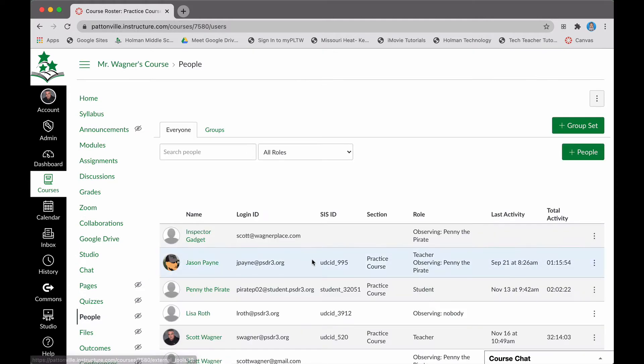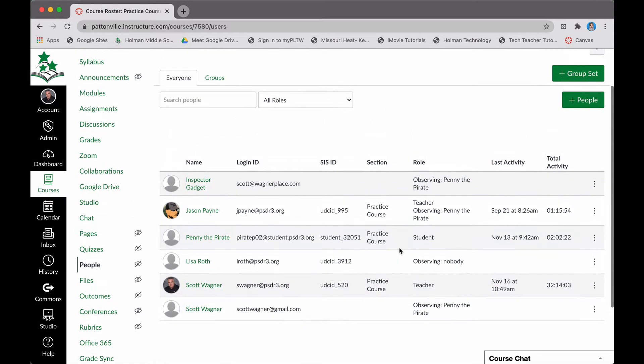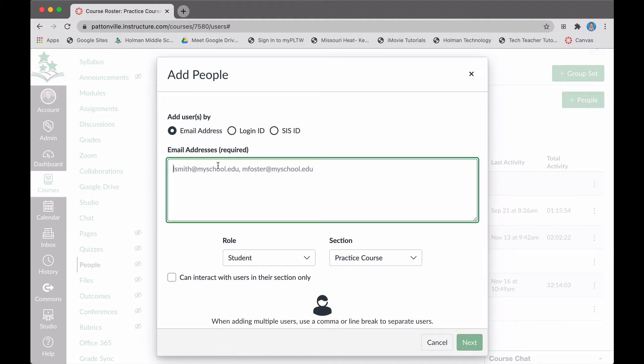From here, if I wanted to add somebody, this shows you everyone who's already in this group, but there is a plus people button to add a person. Then all I have to do is enter the school email address for that person, so I could simply type in somebody like so.